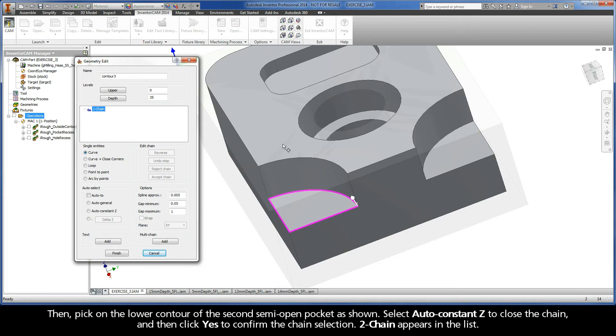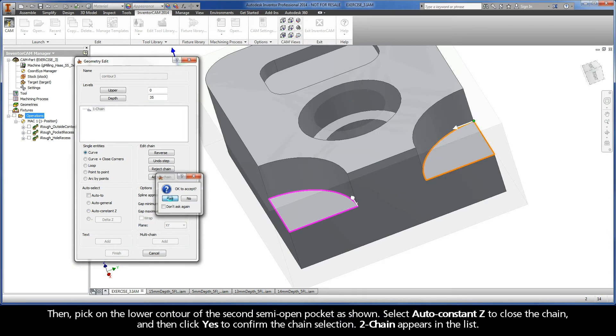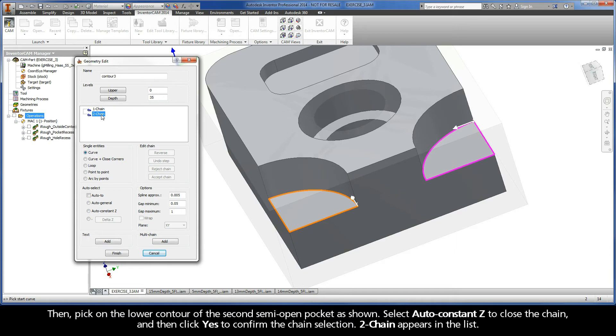Then, pick on the lower contour of the second semi-open pocket as shown. Select Auto Constant Z to close the chain, and then click Yes to confirm the chain selection. Chain 2 appears in the list.